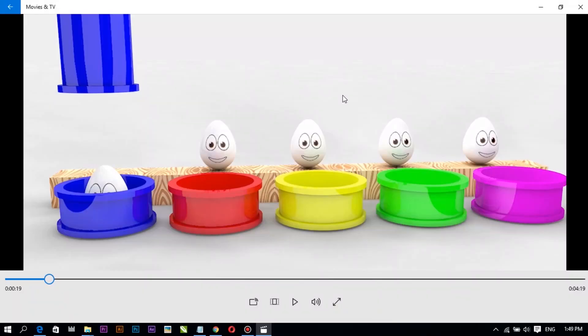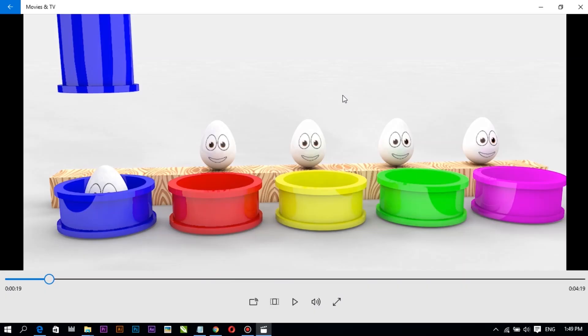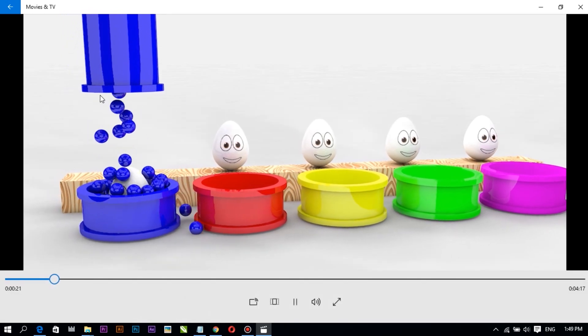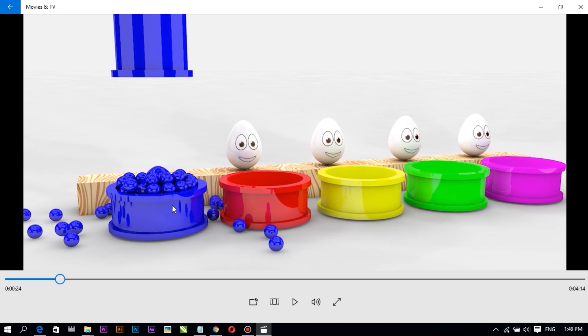Hello everyone, welcome to my channel. In this video, we will be able to see the original video in 3D. This video is a 3D video.